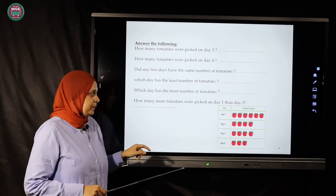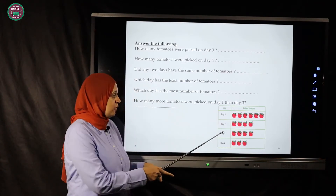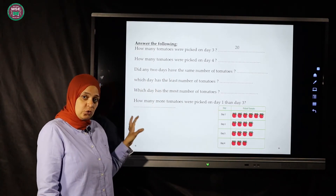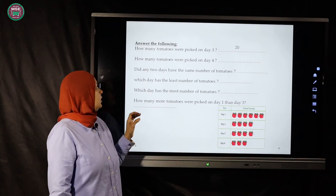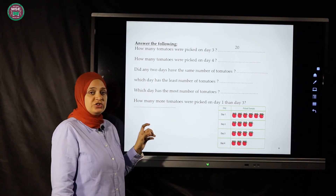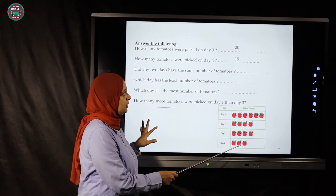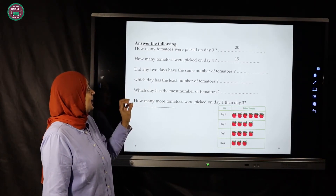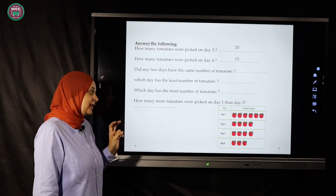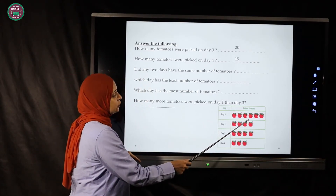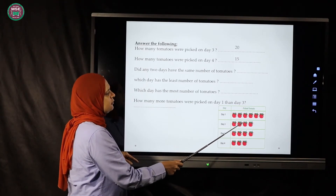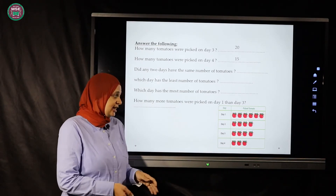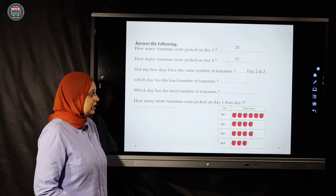Let's answer questions about the pictograph. How many tomatoes were picked on day three? Counting by fives: five, ten, fifteen, twenty — day three has twenty. How many tomatoes were picked on day four? Five, ten, fifteen — day four has fifteen. Did any two days have the same number? Day two has twenty and day three has twenty — yes, day two and day three are the same.